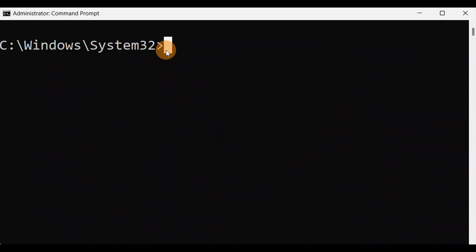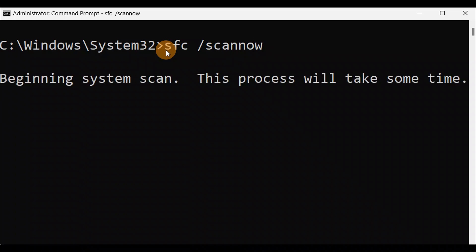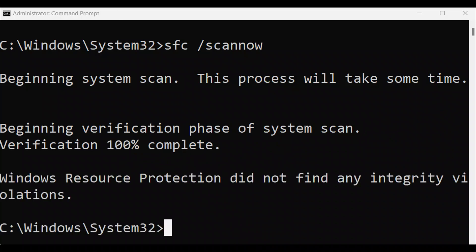Okay guys, you're going to type the command: sfc /scannow — it needs to be together — and press Enter. It will take some time. Let it complete to 100%. You can see it's done at 100%, so now just exit it.